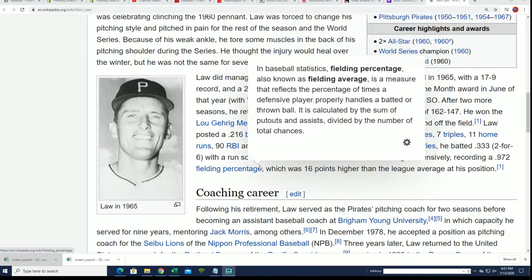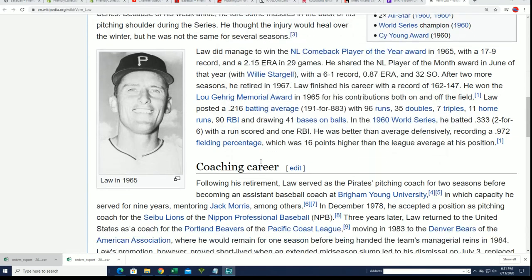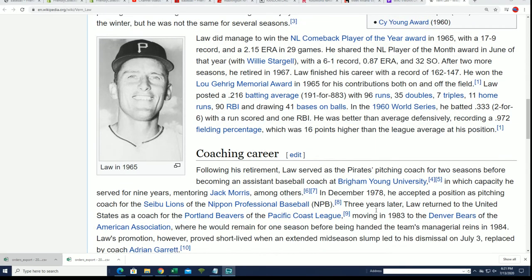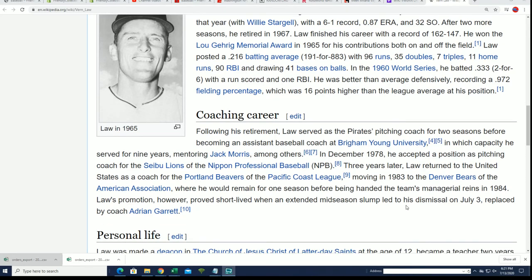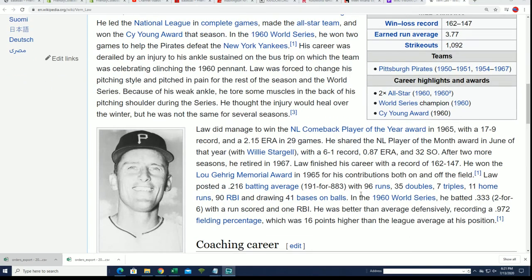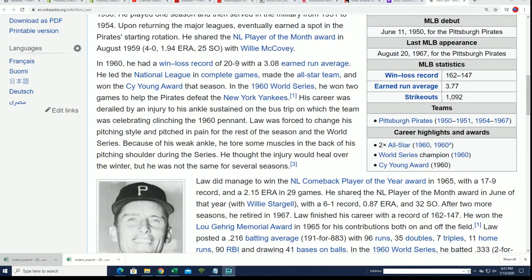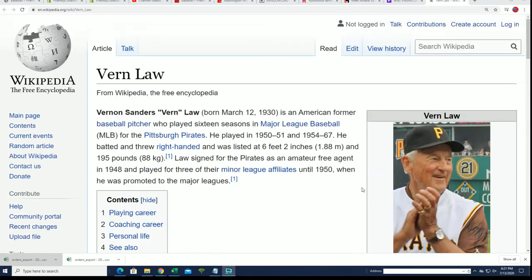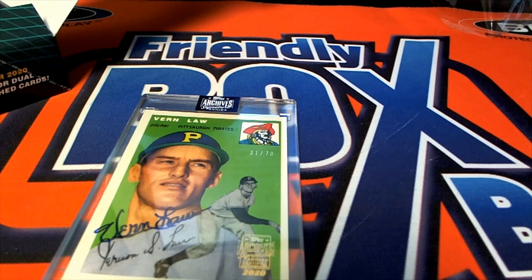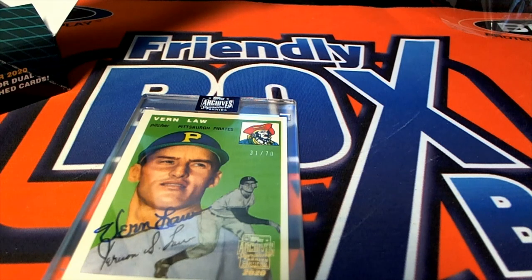So he did some coaching, mentored Jack Morris. Pretty neat stuff, man. That's a really cool hit. Congratulations once again in the box break to Whit with the Vern Law.